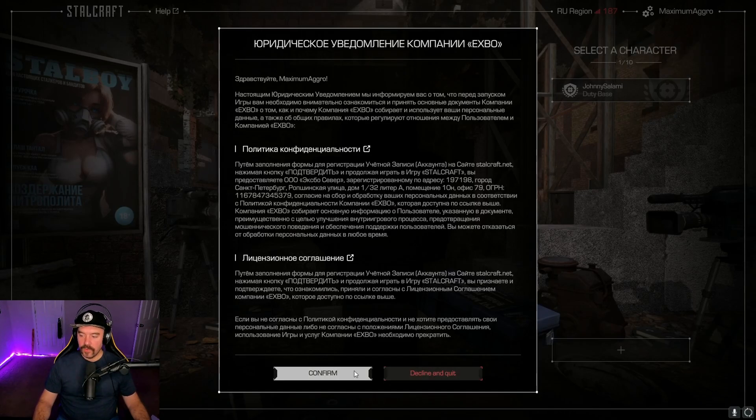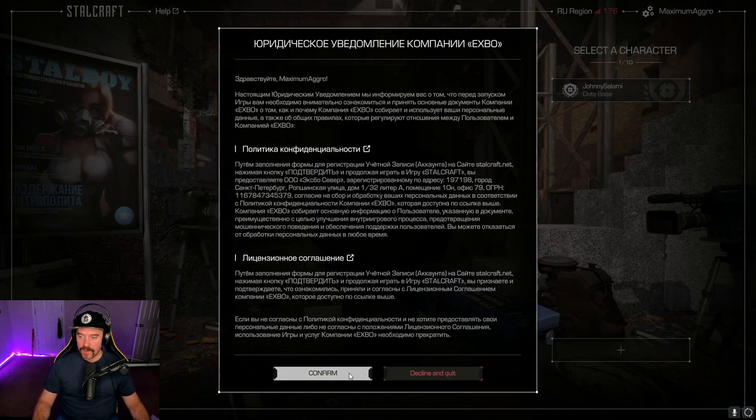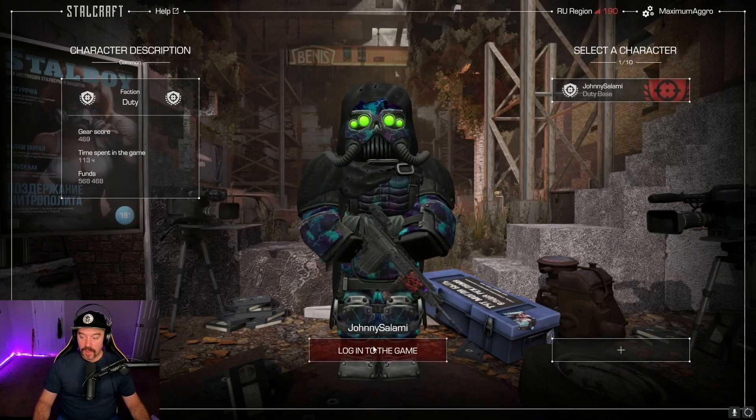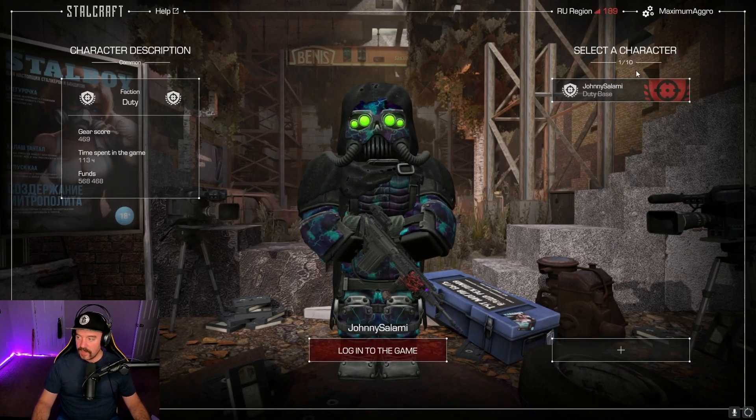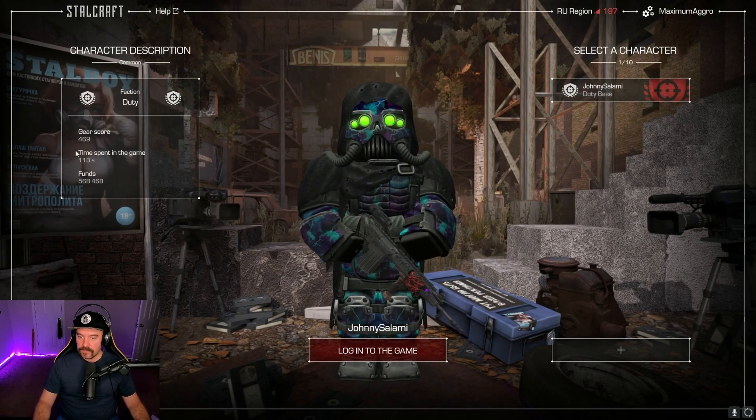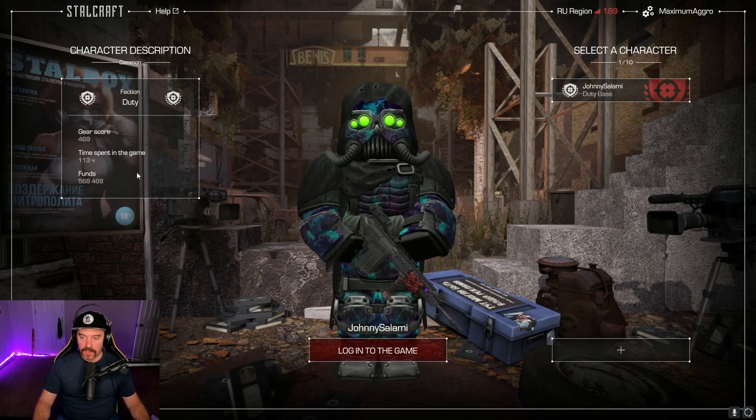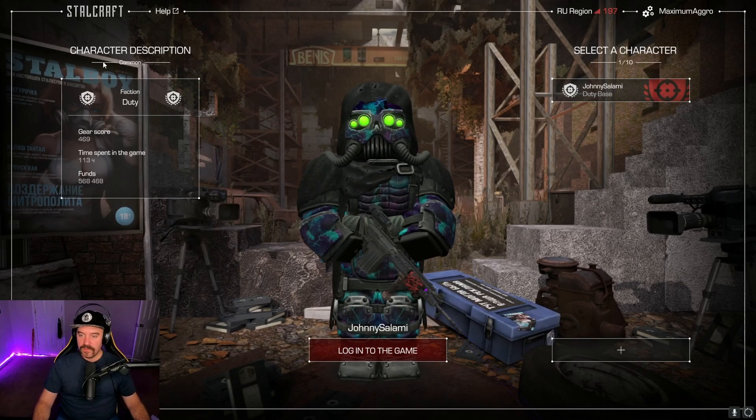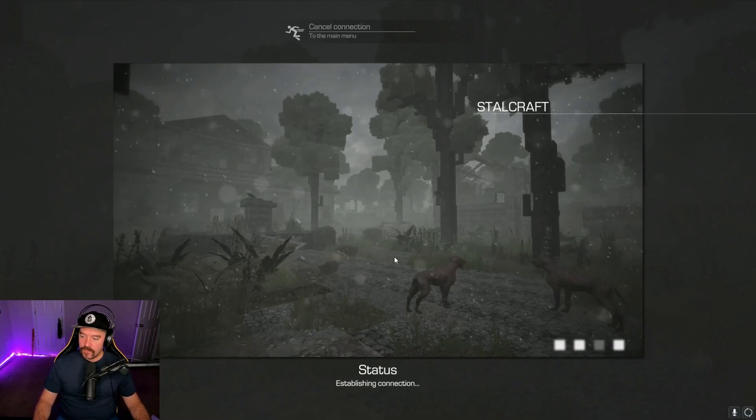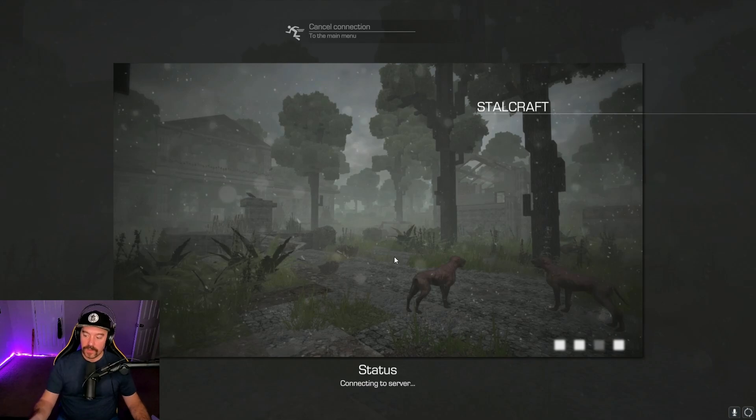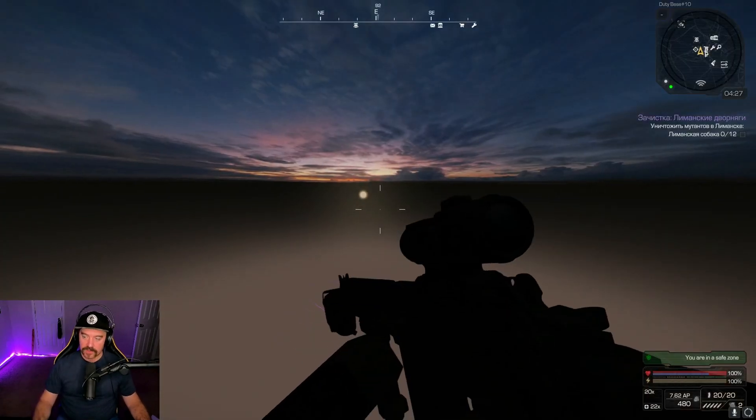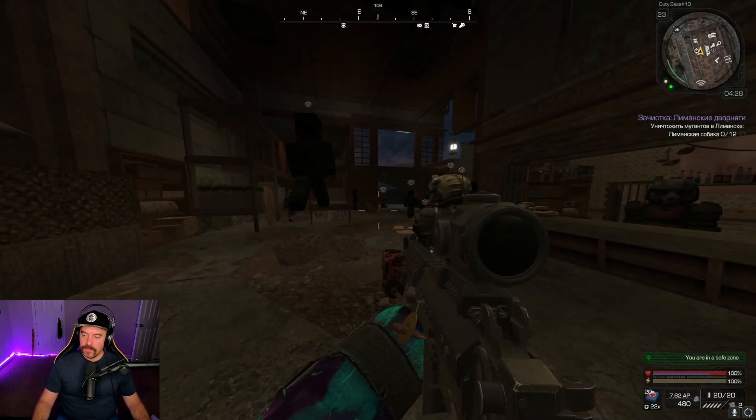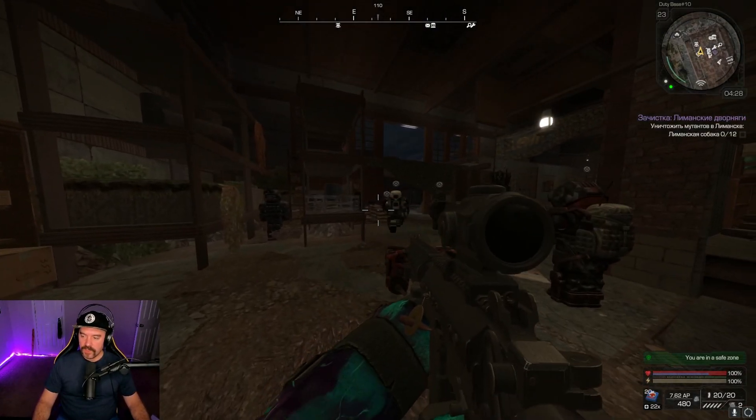So all this will stay in Cyrillic. You don't change any of that. But when you go into the game, now all of your menu prompts like Confirm, Decline, and Quit are in English. Login is in English. Your gear score and everything like that is all in English. Faction Duty character description. And then once you actually log in, like all this is in English, obviously.